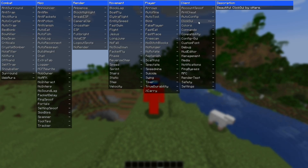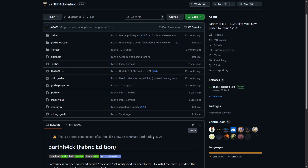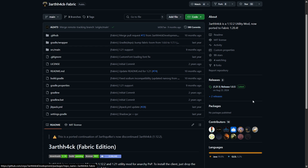I'm showing you guys EarthHack, which is a continuation of a 1.12.2 client made all the way up to 1.21.1. To get this, you want to head over to their official GitHub page, which is going to be linked down in the description below.